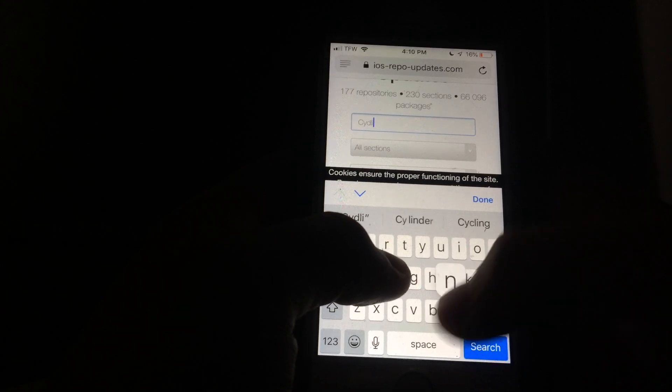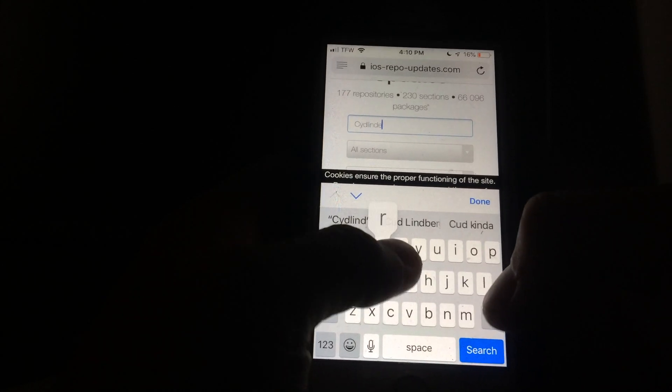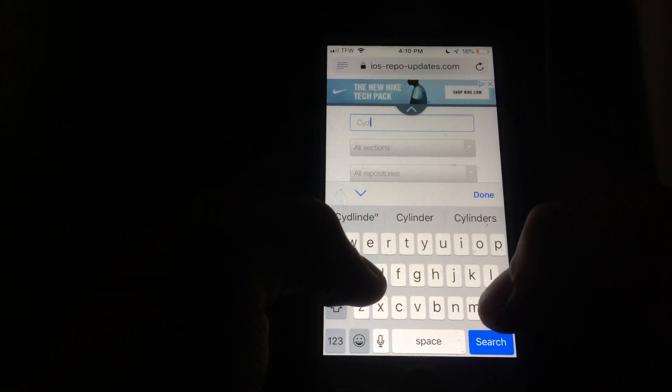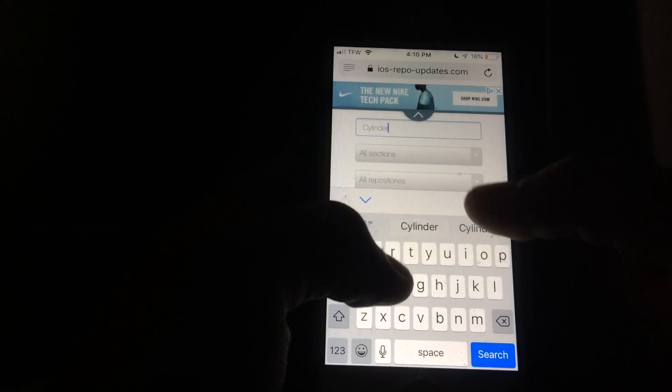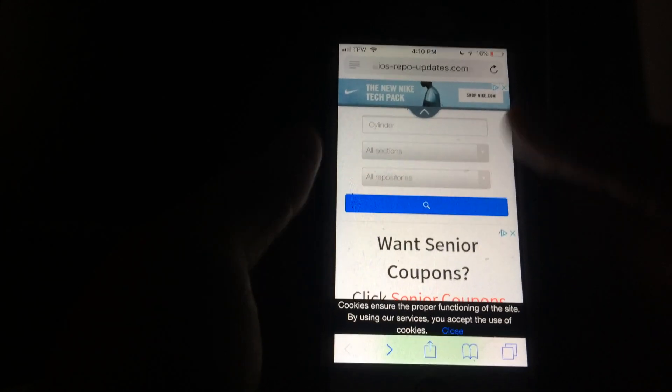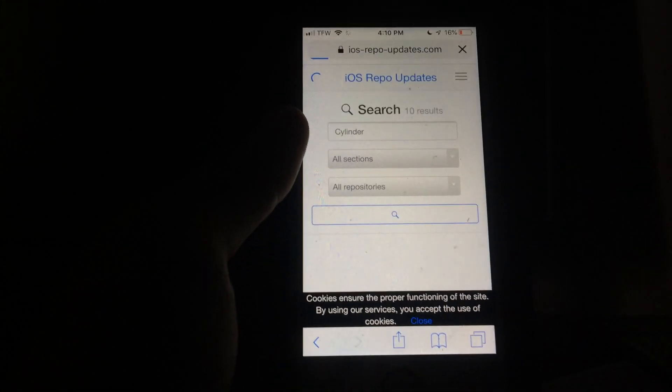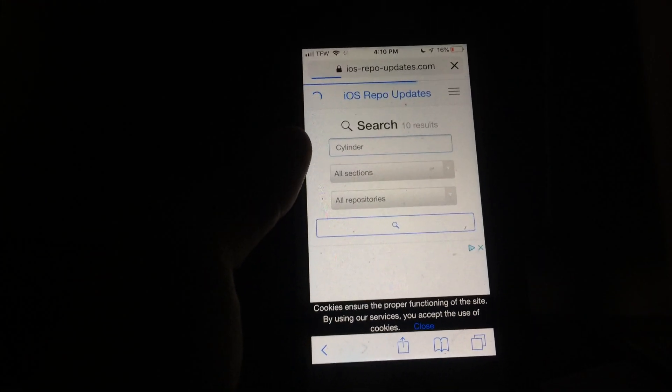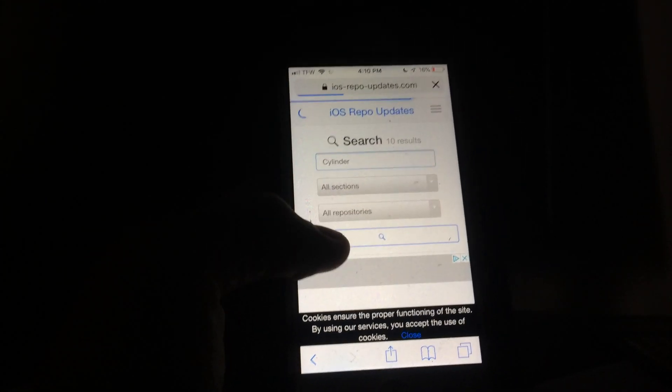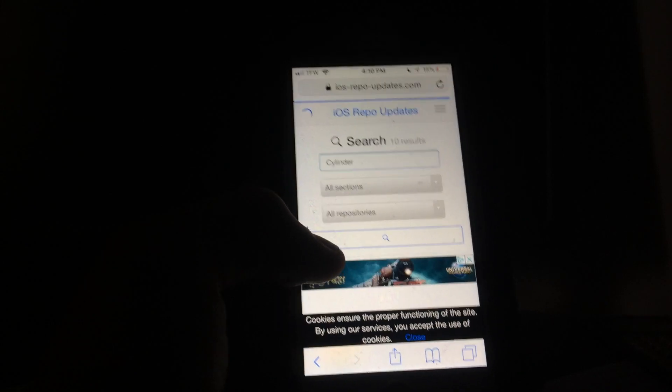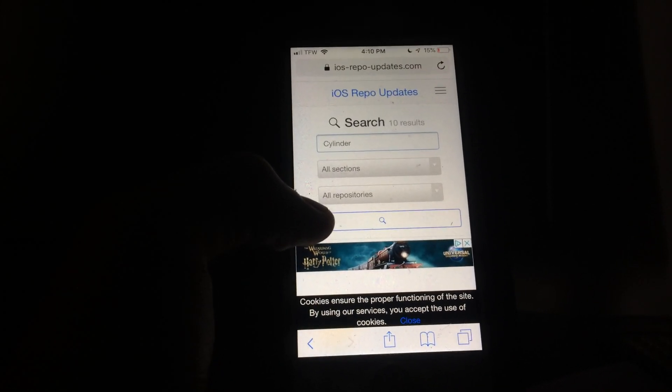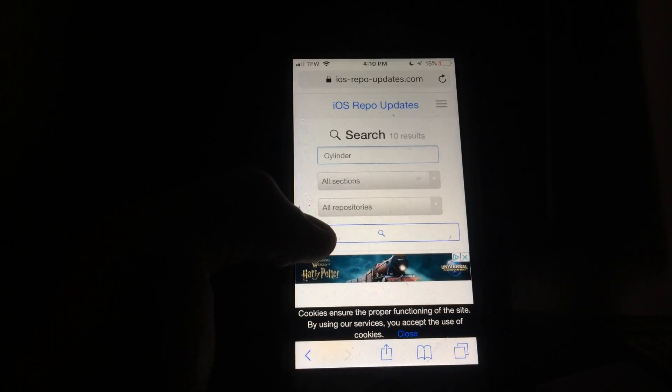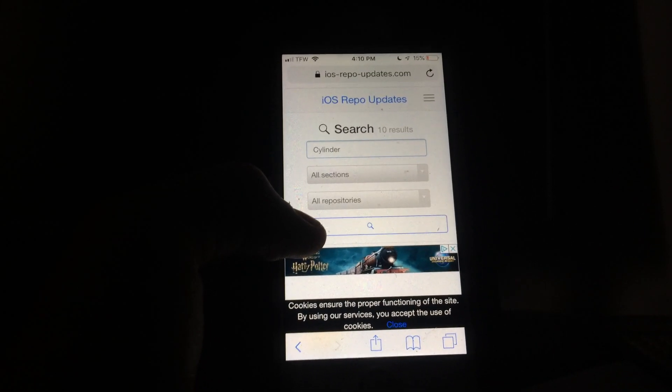As I said before, I'm going to be doing the tweak Cylinder. I think I spelled that wrong. Let me go ahead and change that. Cylinder. And you're just going to go ahead and search. I just want to mention one thing. Make sure that the tweak that you're trying to install is compatible with your iOS version.